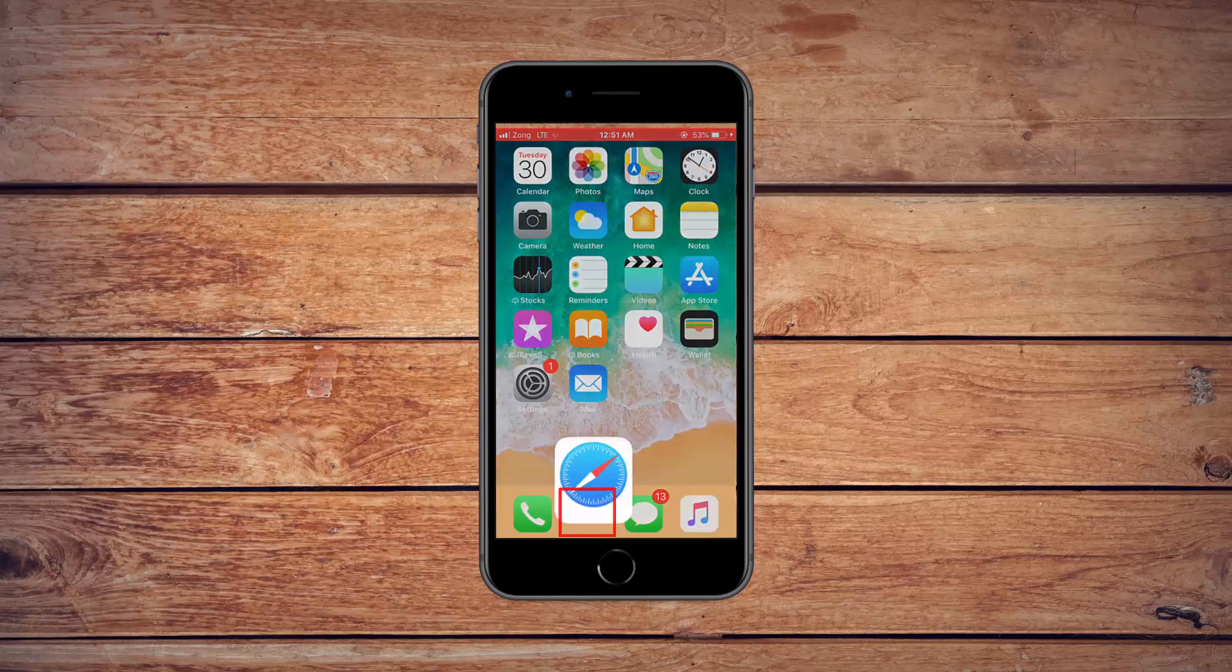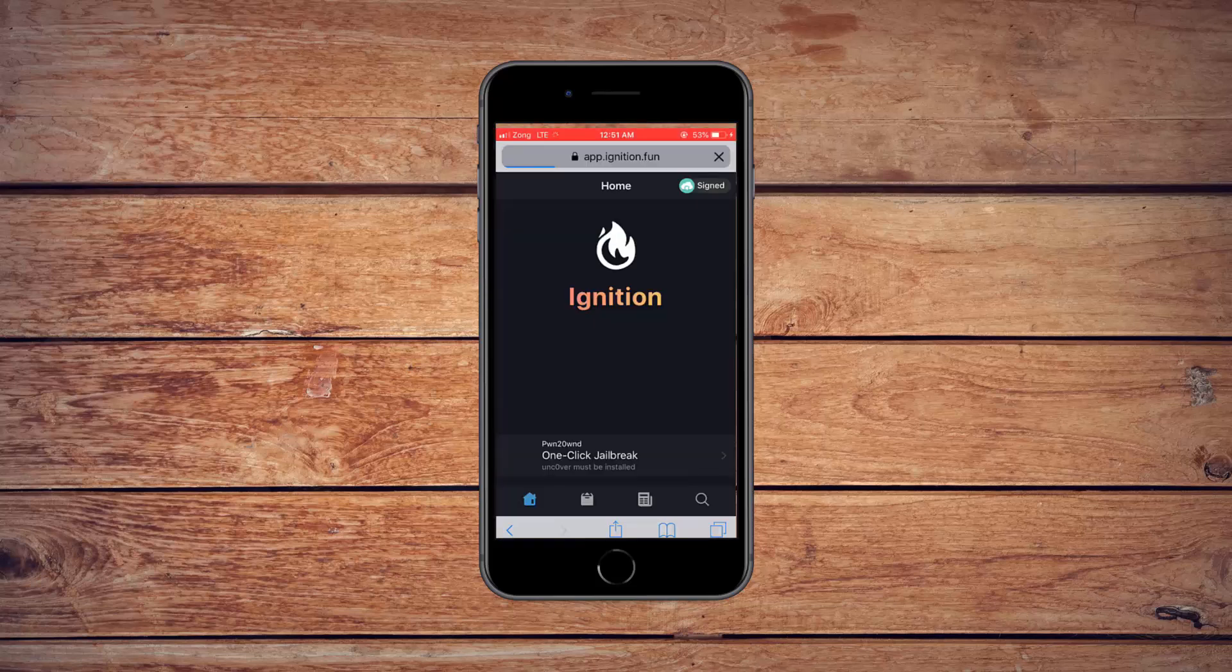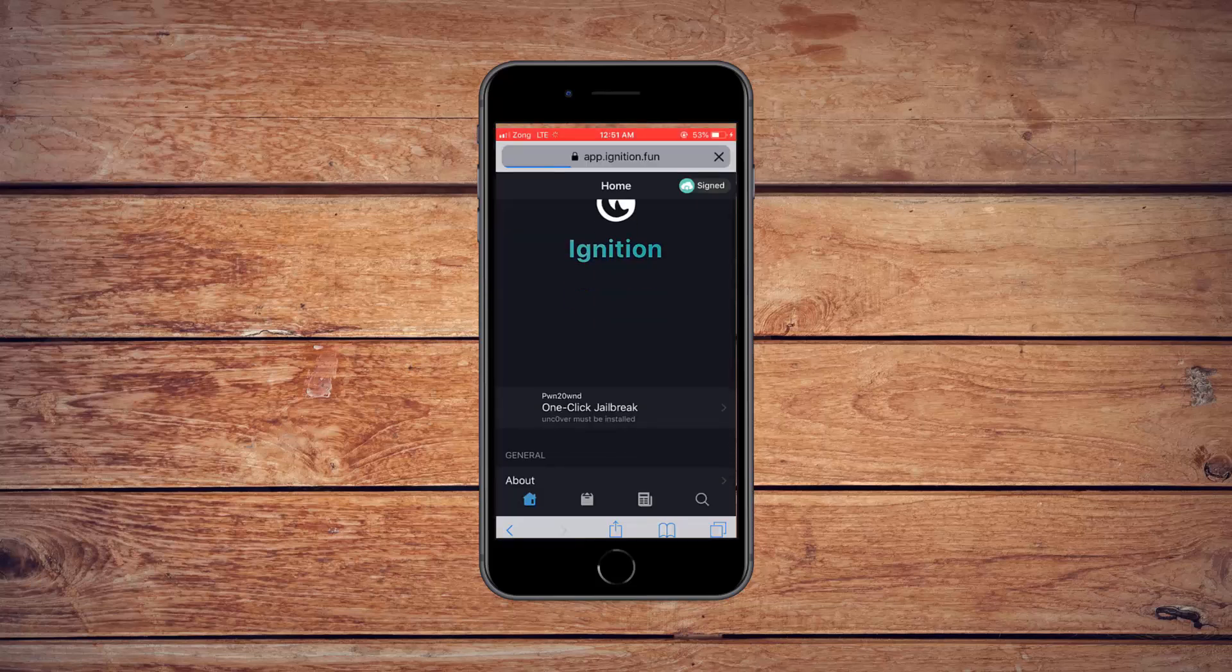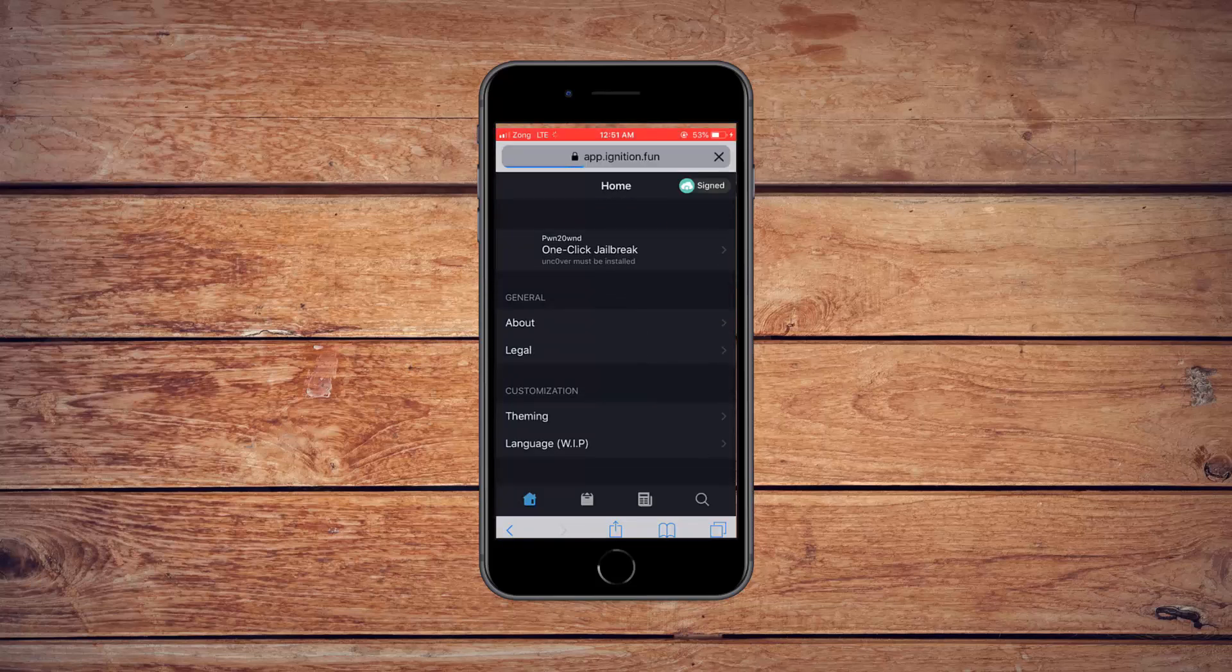First of all, open Safari. Okay, click the link given in the description, and you will come to this page.